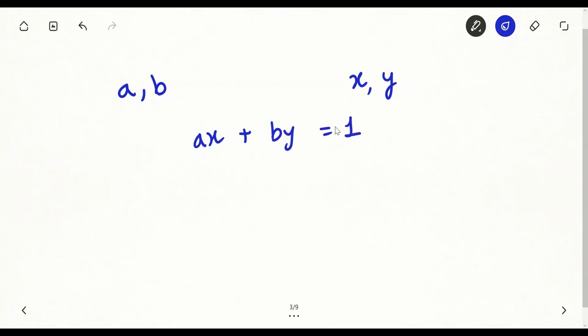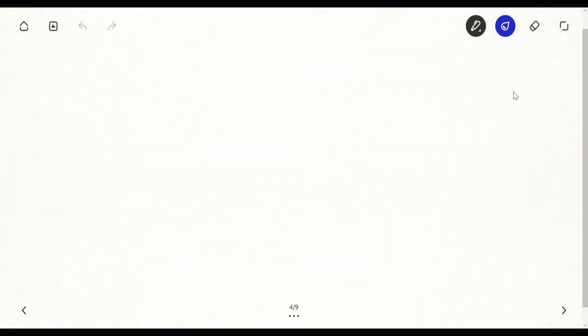To solve this problem we will see an algorithm today. That algorithm is called the Extended Euclidean Algorithm. Let's see how we will do this. Now let's consider that a is less than b.